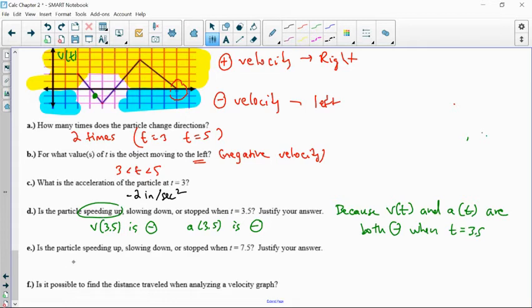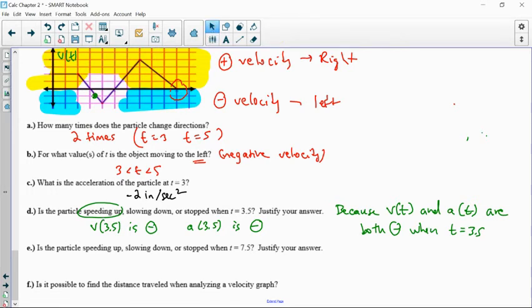V(t) and A(t) are both negative when t is 3.5 — that's how I know it's speeding up. It's speeding up to the left because they're both negative. Is the particle speeding up, slowing down, or stopped at t equals 7.5?